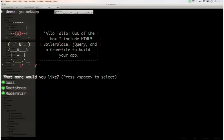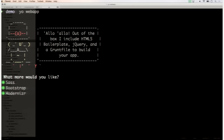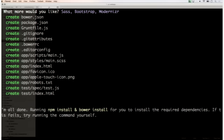We want to generate a new web project and give it some options. By default, this generator uses Twitter Bootstrap, SASS for CSS, and Modernizr with HTML5 Boilerplate. You can customize it — in this case I want to use SASS, Bootstrap, and Modernizr. It's going to create a default package structure: a bower.json file to specify bower dependencies, a package.json file to specify Node.js/NPM dependencies. This project is going to use Grunt as its task runner.